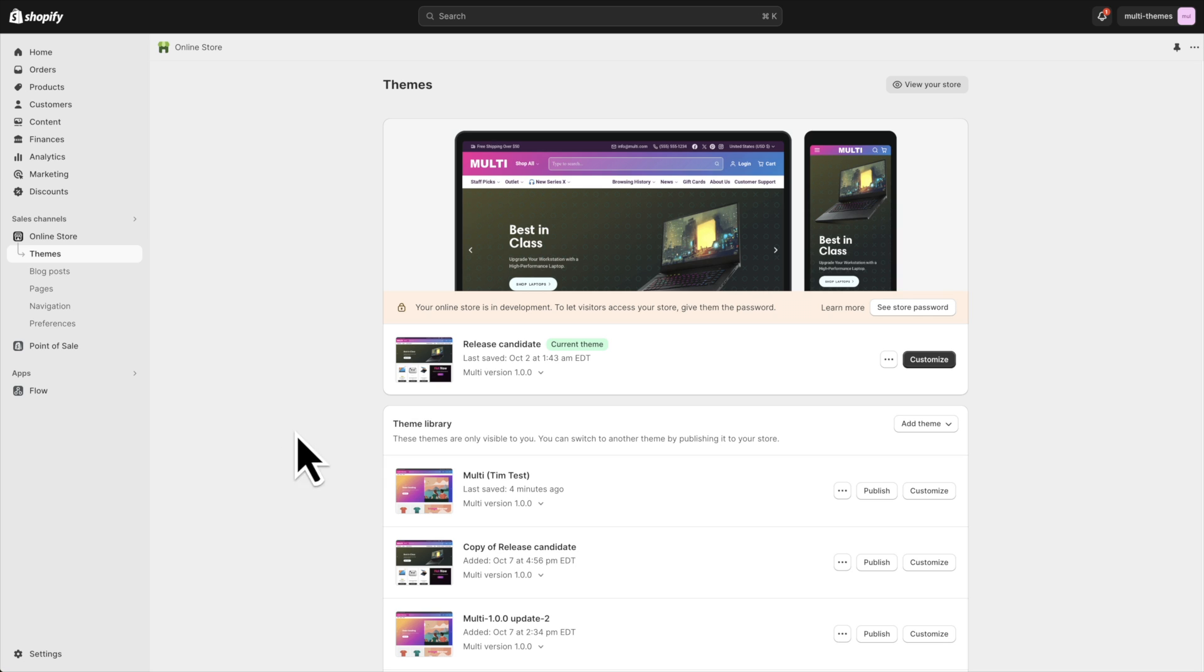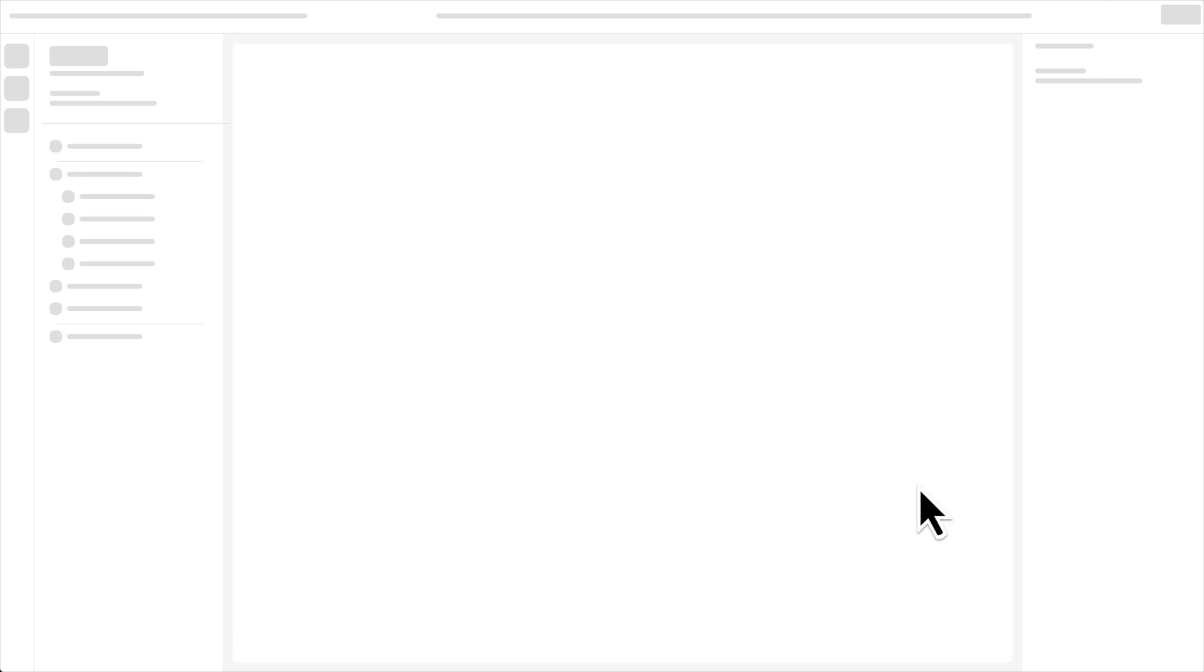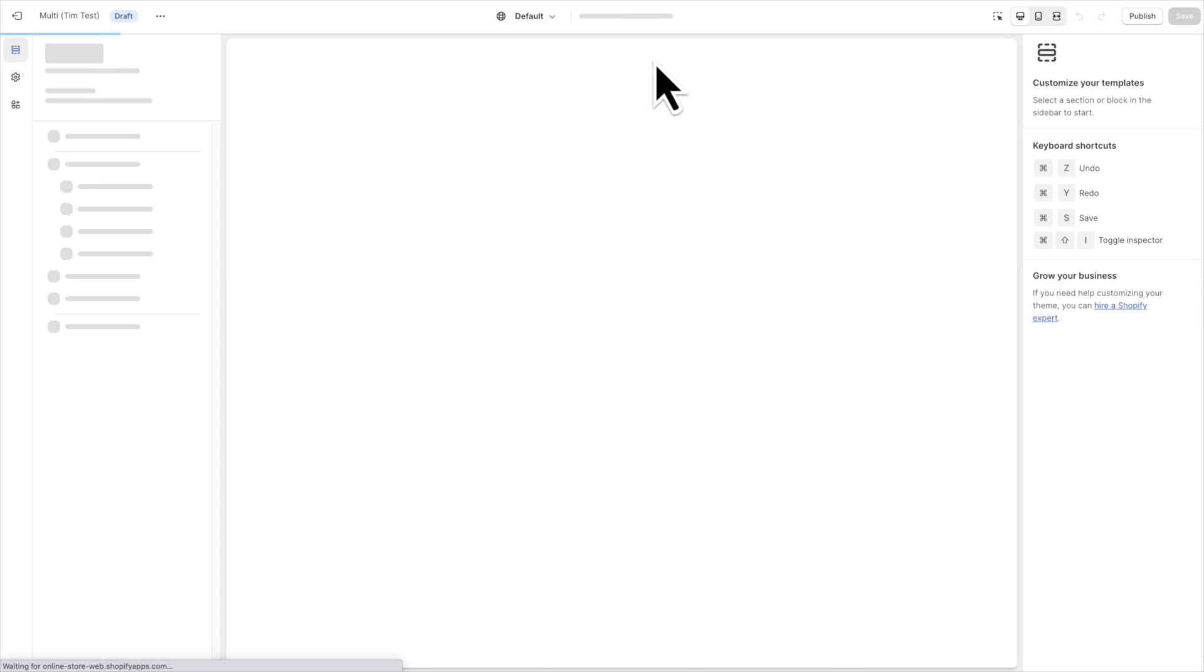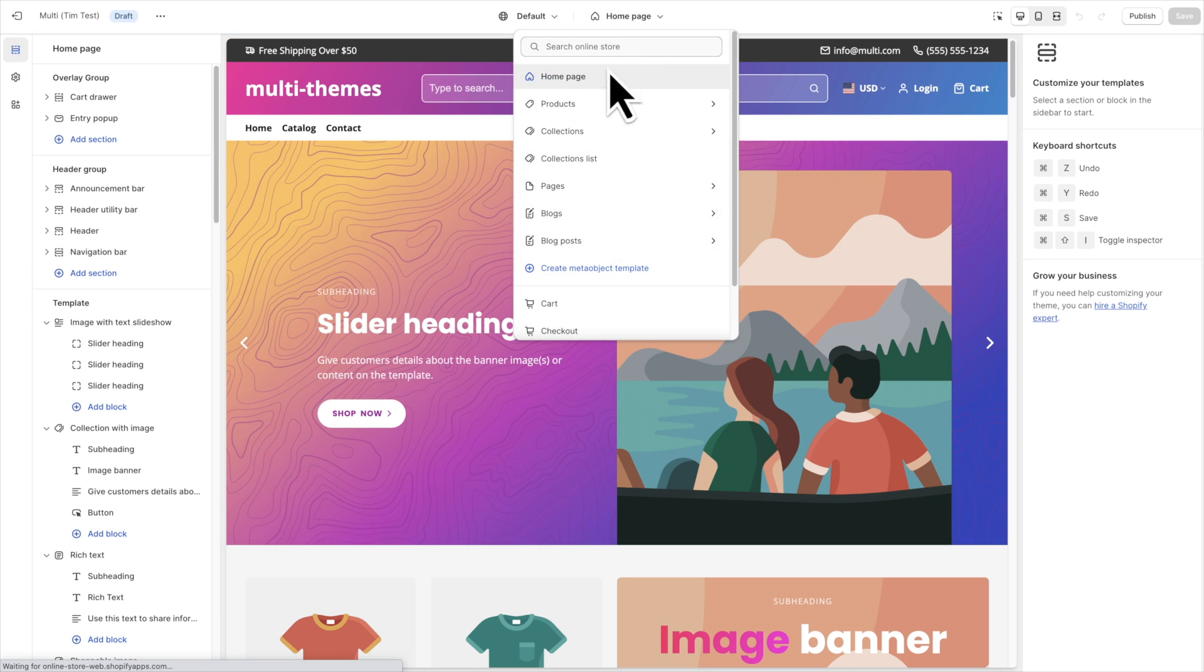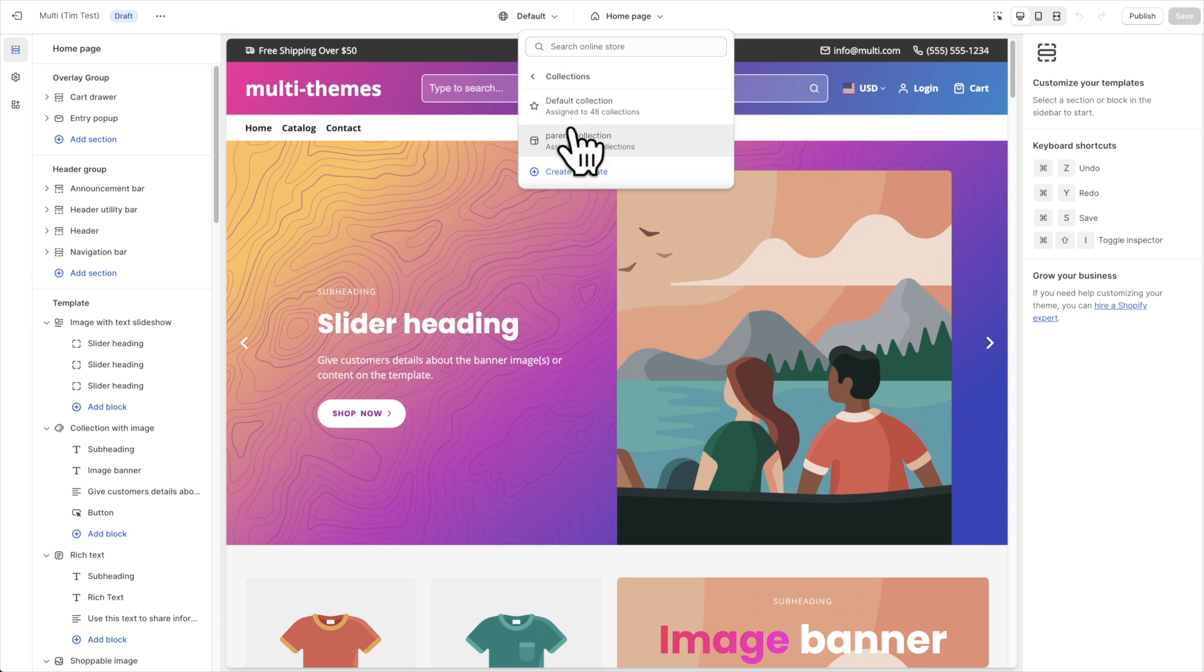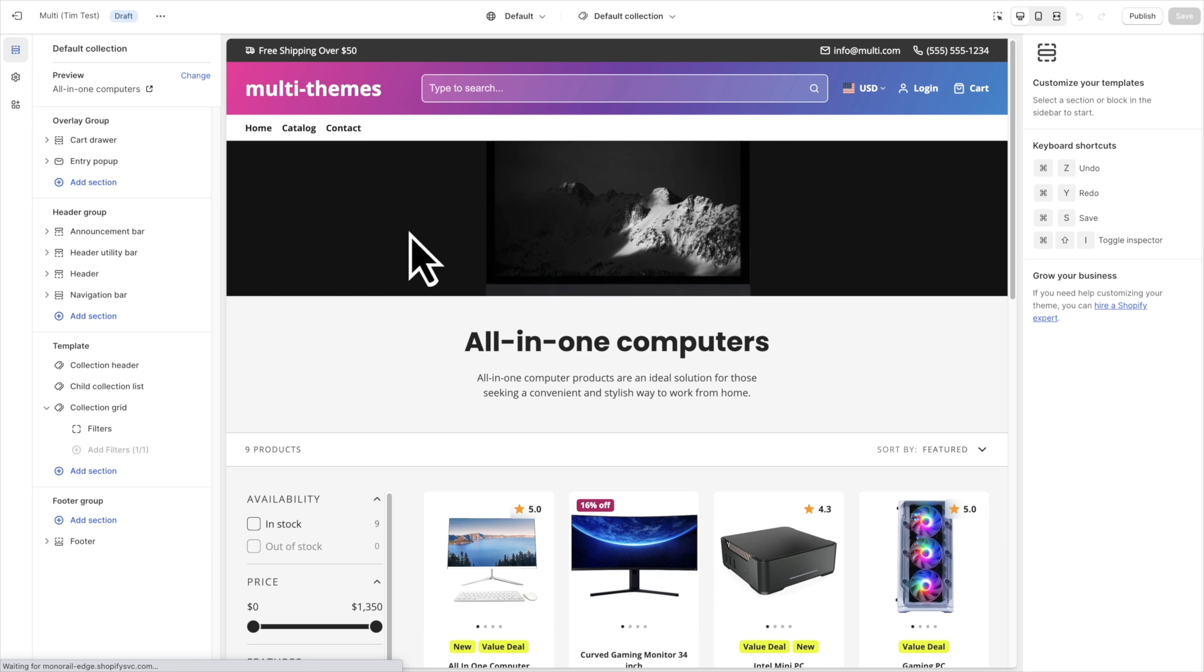So to show you how that works, I'm in my online stores theme area, and I'm going to go ahead and customize this theme. From here I'm going to go to a collection page and choose default collection template, and I'm looking at the all-in-one computers collection.